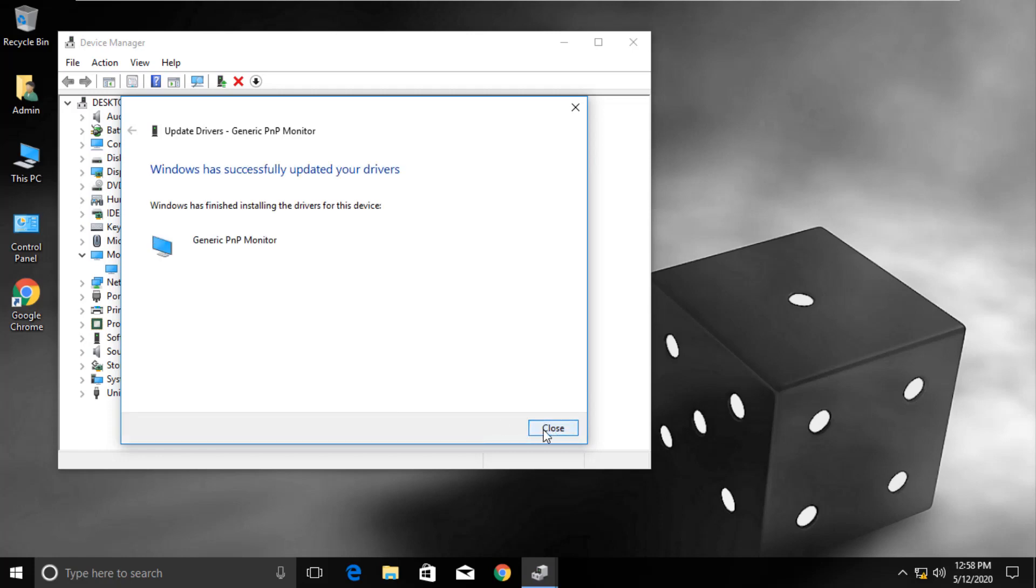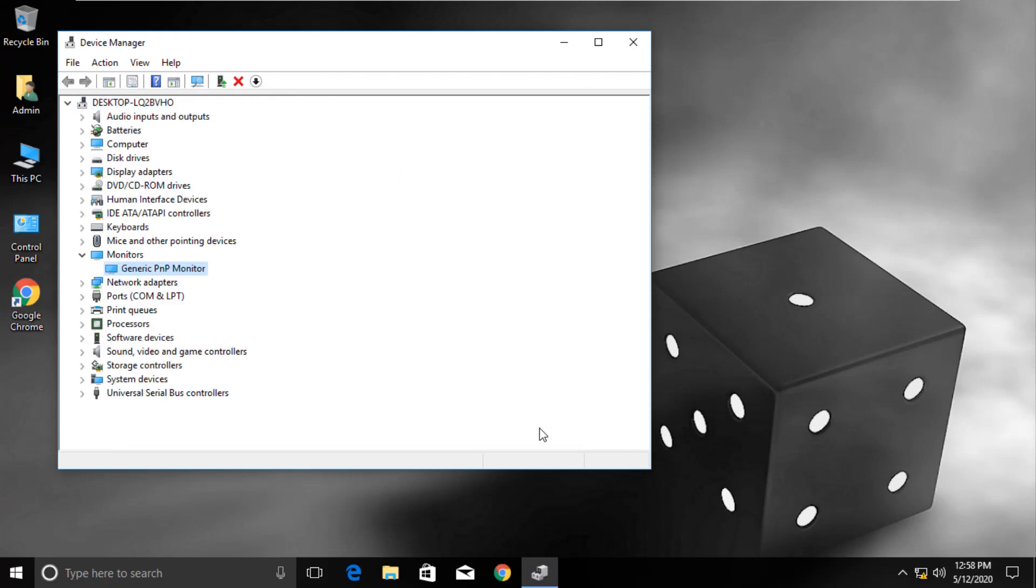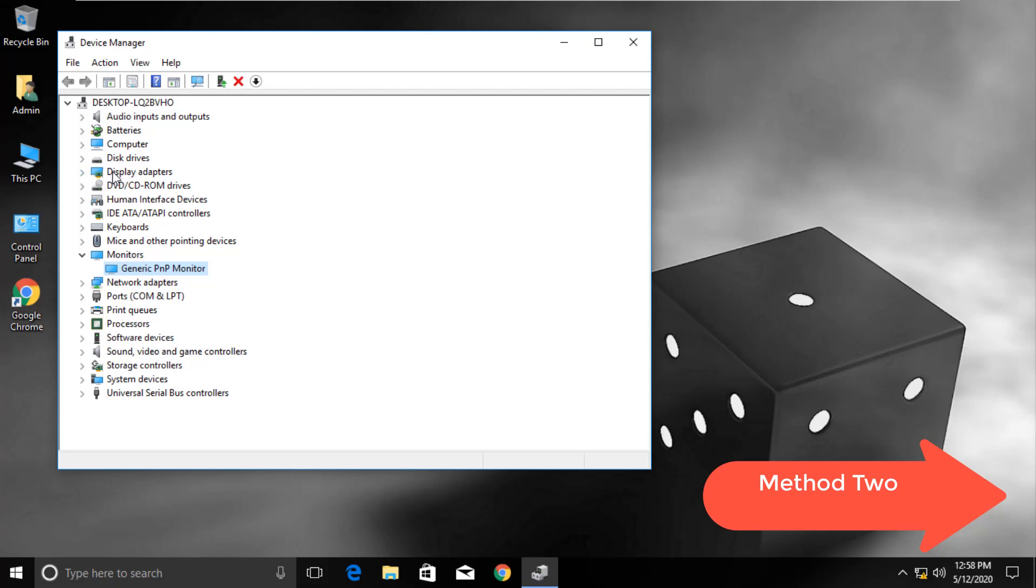Now just check if you can adjust brightness. Now let's move to Method 2. In the Device Manager again, expand Display Adapters.